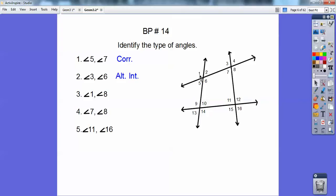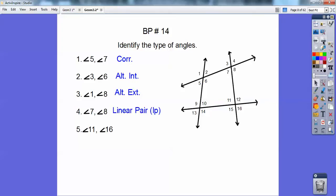1 and 8 — here's 1, here's 8. One's on one side, one's on the other side, and they're outside the two lines, so alternate exterior. Now 7 and 8 — those ones make up a straight line. Line means linear, linear pair. They're a linear pair.